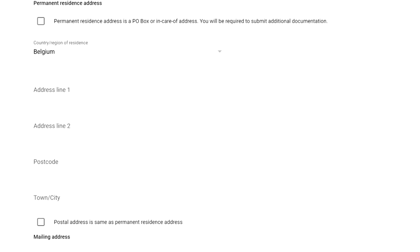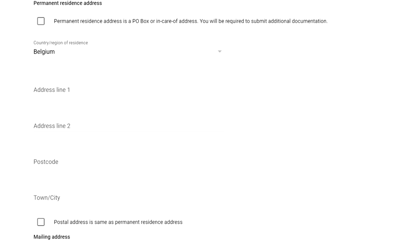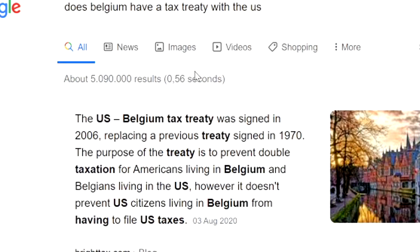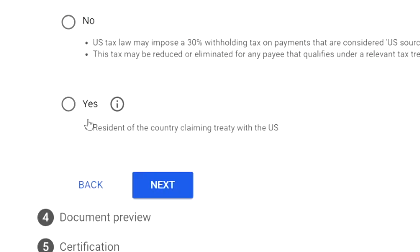Next, fill in your address — your street, city, and area code — then hit 'Next.' After that, you'll need to check whether you have a tax treaty. You don't necessarily need to call an accountant for this; you can simply Google 'does [your country] have a tax treaty with the US.' For example, I Googled 'does Belgium have a tax treaty with the US' and found that the US-Belgium tax treaty was signed in 2006.